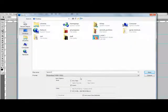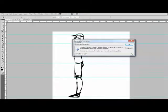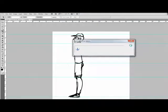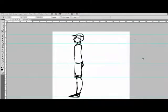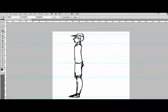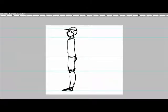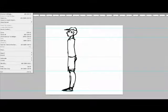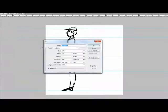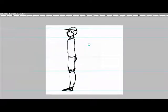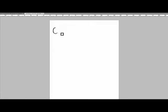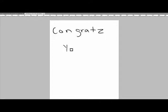That is pretty much basically what you would need to know about doing it. I would recommend using plenty of references if you're unsure of how a person looks profile-wise or front-on-wise or if they have certain details that you might not be completely sure how to draw. So, I mean, go ahead and try doing it now.